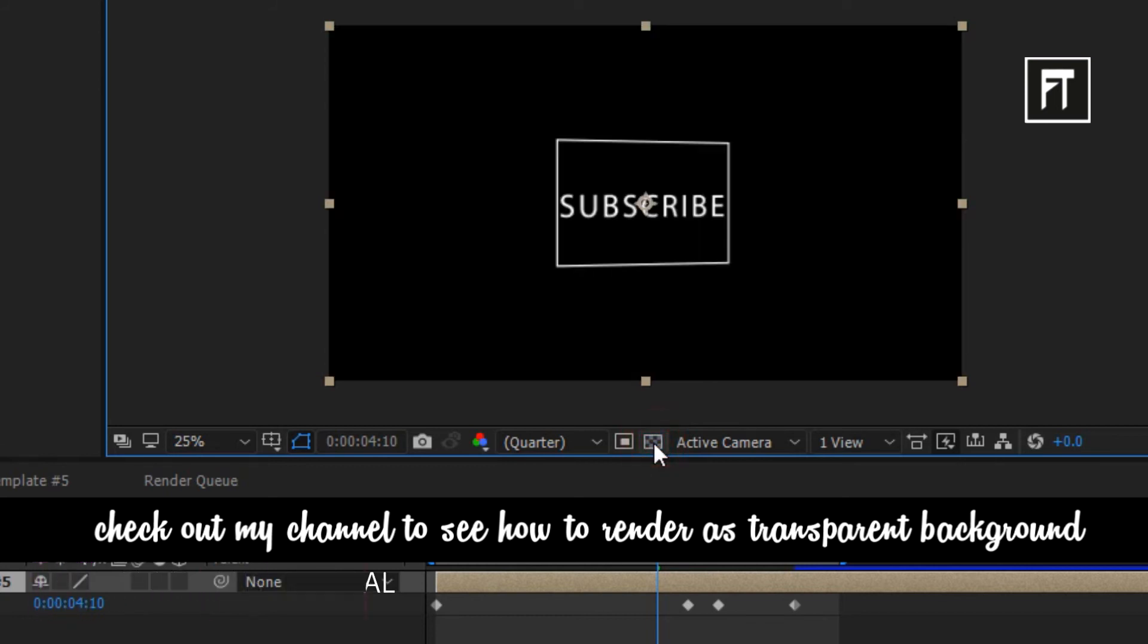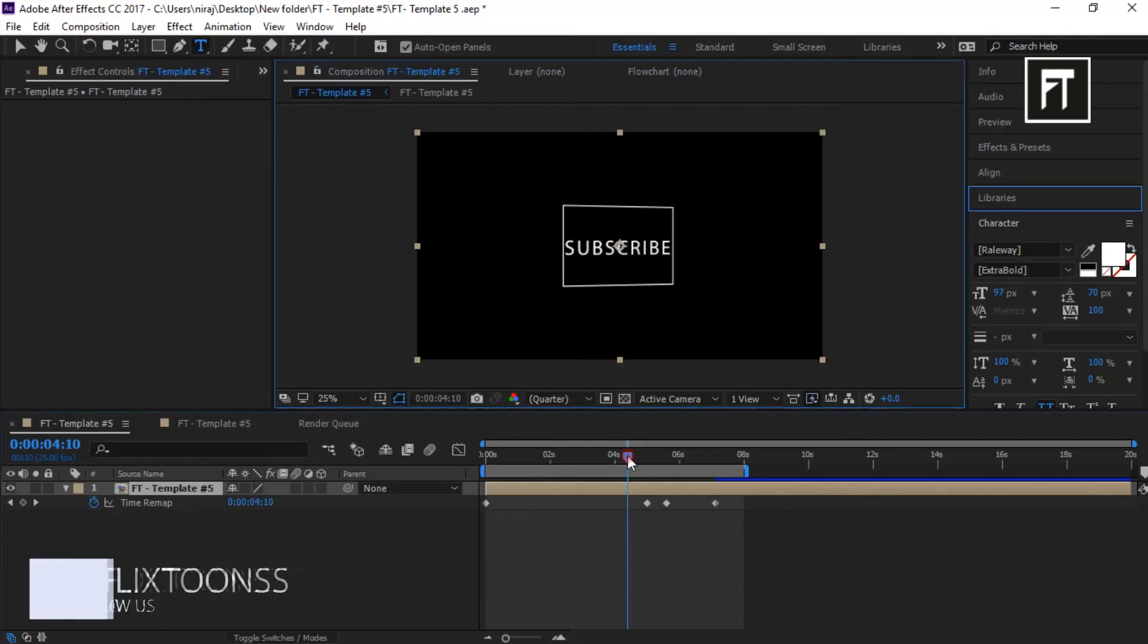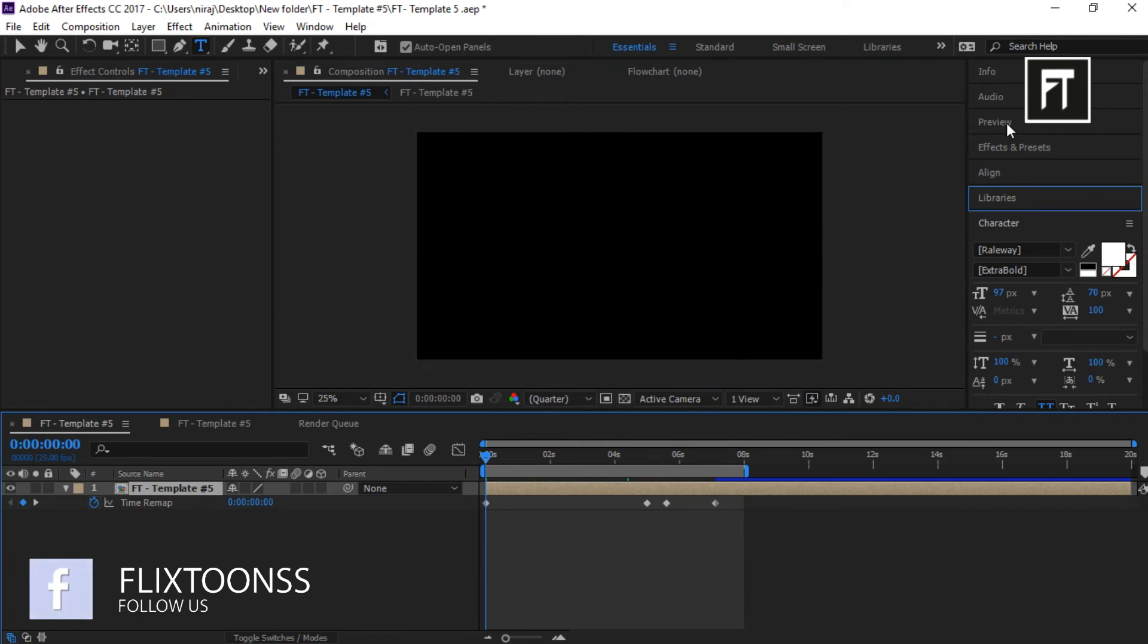So, if this tutorial helped you, press the like button. Also don't forget to subscribe. See you in next tutorial. Stay tuned.